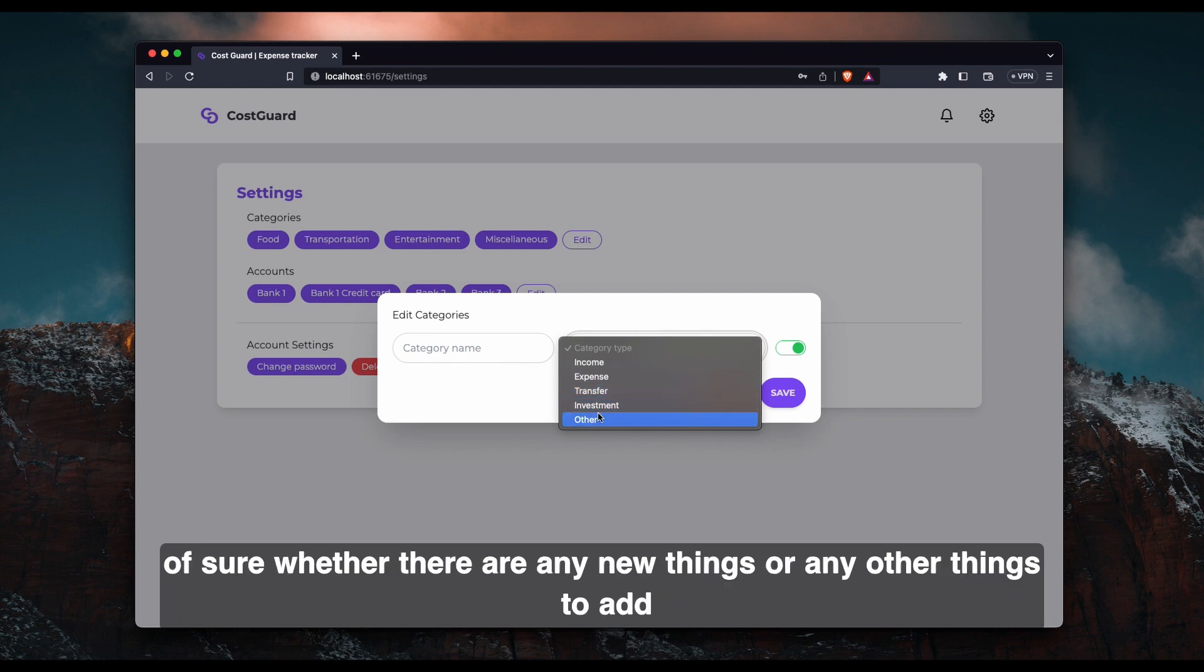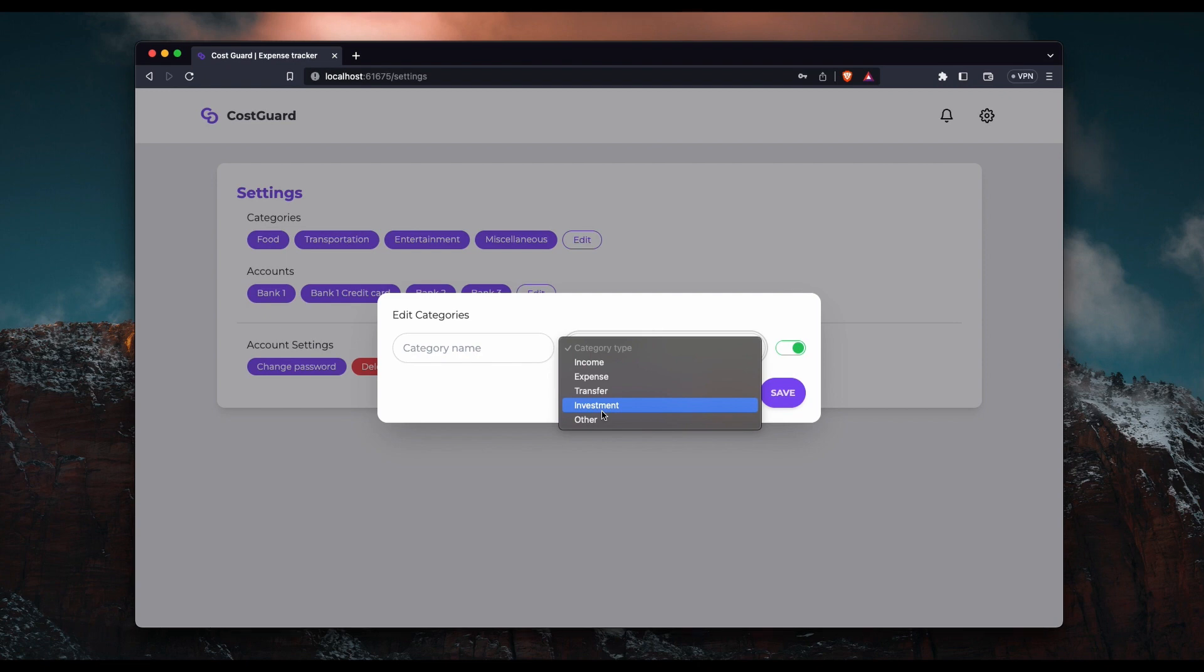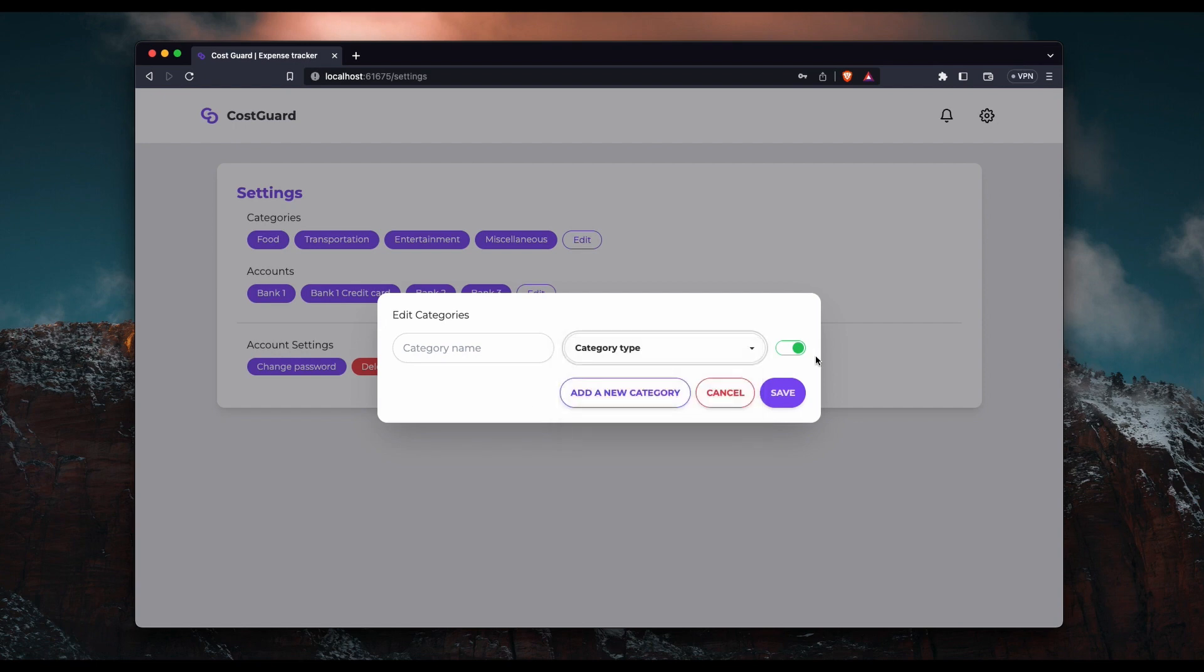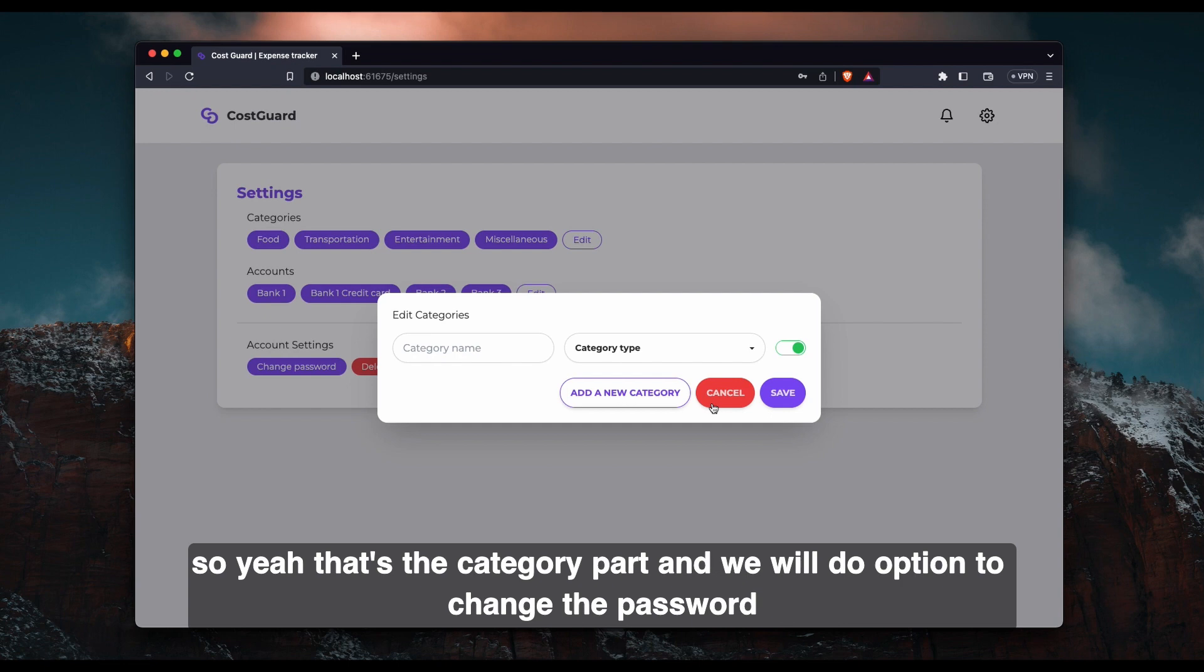I'm not sure whether there are any new things or any other things to add. Please comment below if you think we need another category or something. So here we have option to activate or deactivate the category. So yeah, that's the category part.